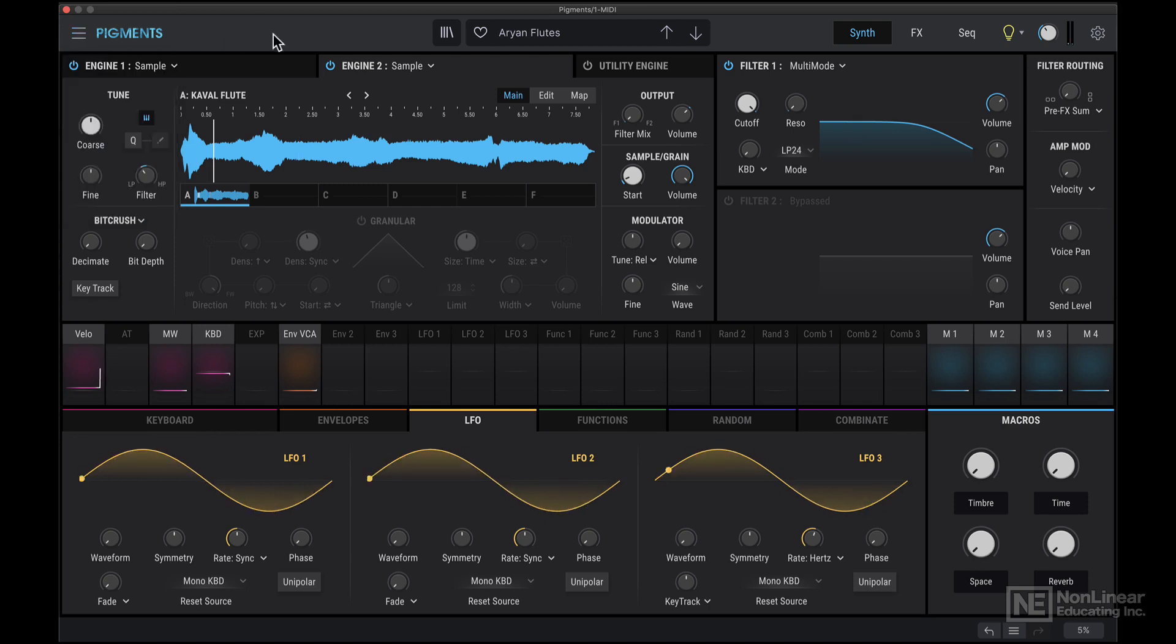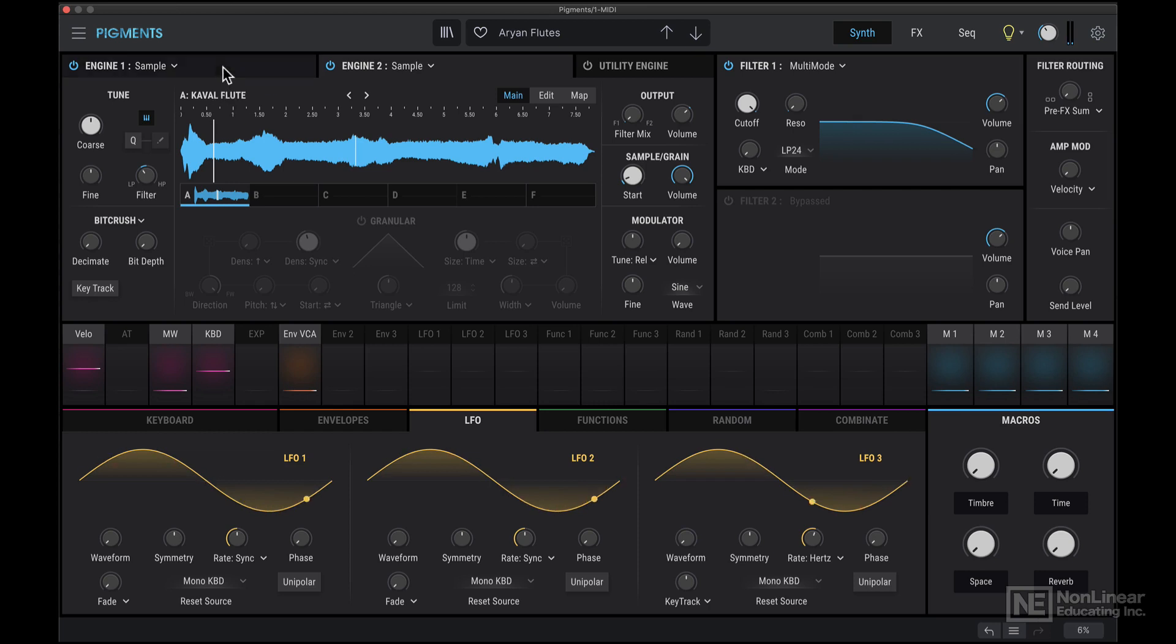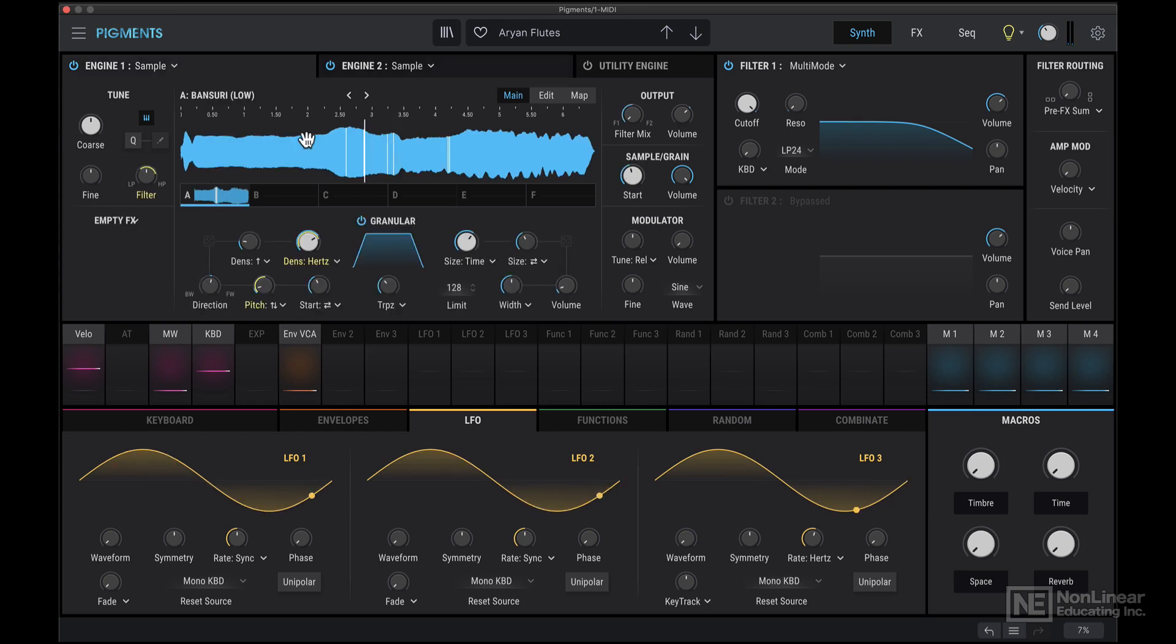Like currently I have this sound loaded in, and let's say I want to design something completely different. I'm not going to go in and tweak individual parameters here and change up modulation assignments. That could take up a lot of time.